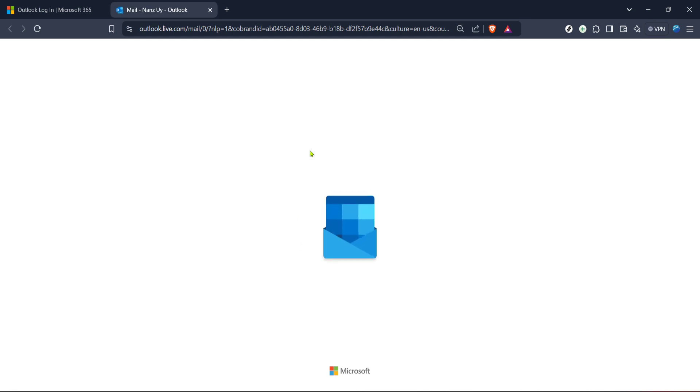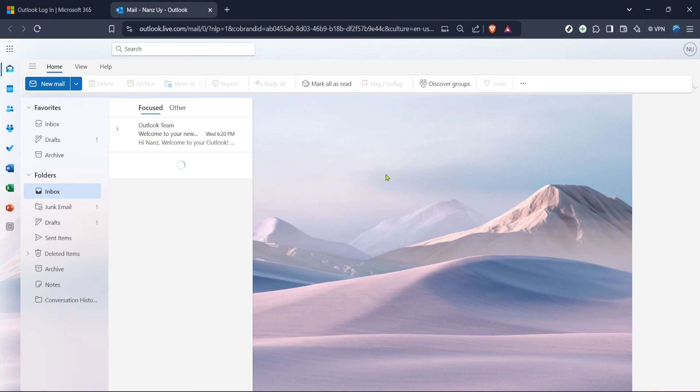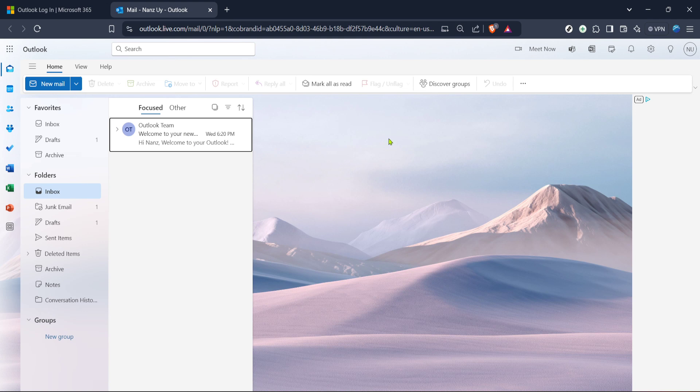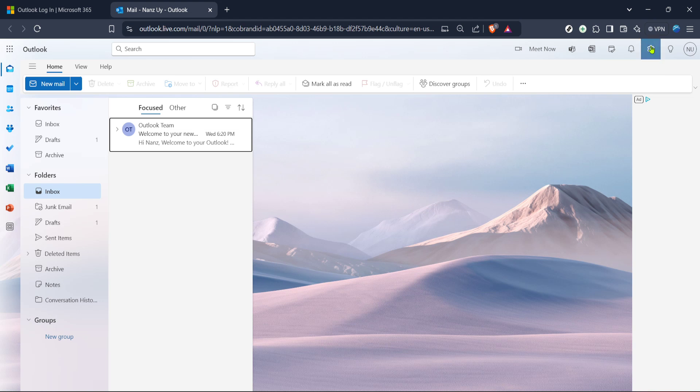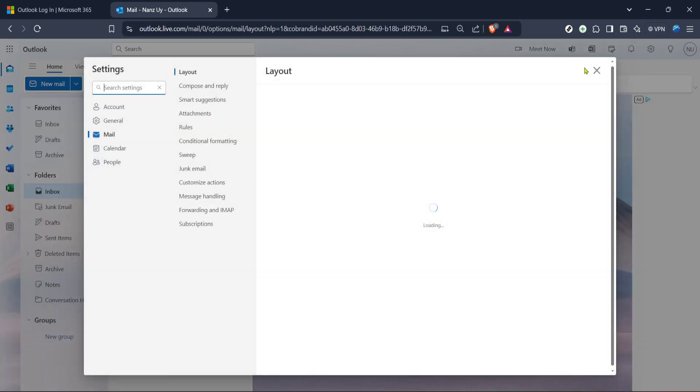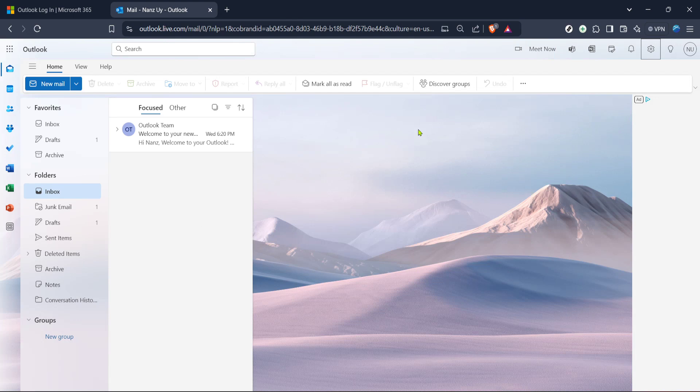Once you've successfully logged in, let's make our way to the Mail section. This is where everything happens, from composing emails to managing your folders. You'll want to glance up towards the top right of your page for the gear icon. This represents settings, a crucial spot when it comes to tweaking and managing your Outlook experience. Click on this icon to open a drop-down menu of options.